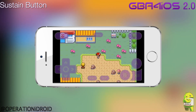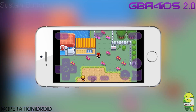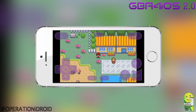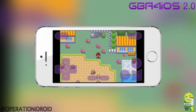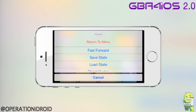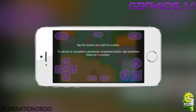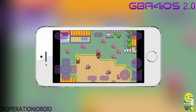I clicked on B, so now wherever I move, I run — which is very useful in games such as Pokemon. To unsustain a button is just as simple: go into the pause menu, click sustain button, and click anywhere that isn't a button to unsustain it.